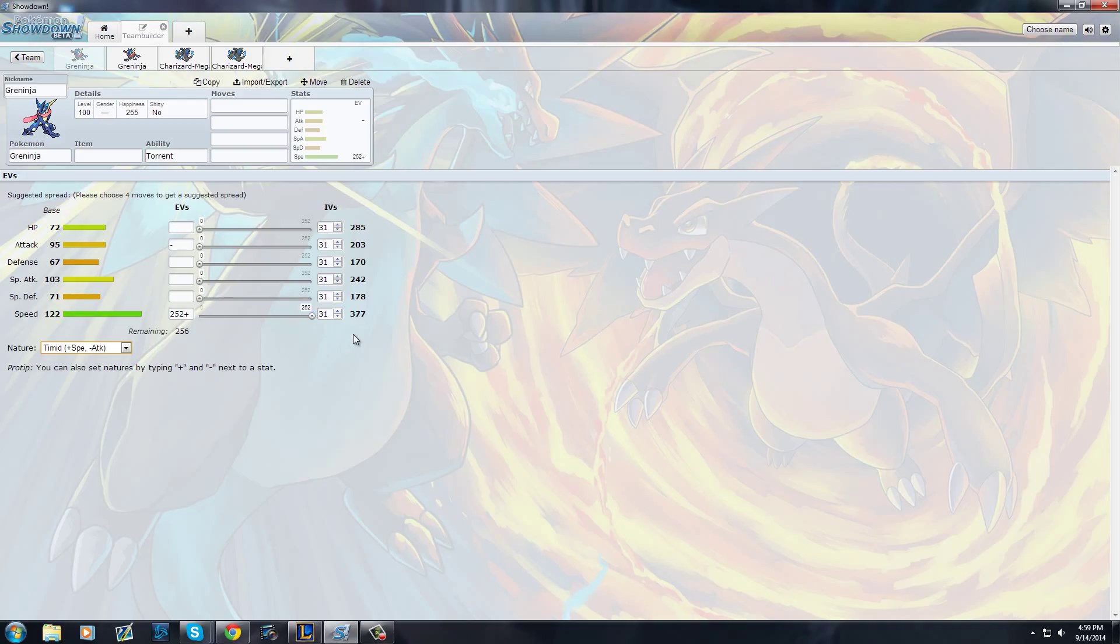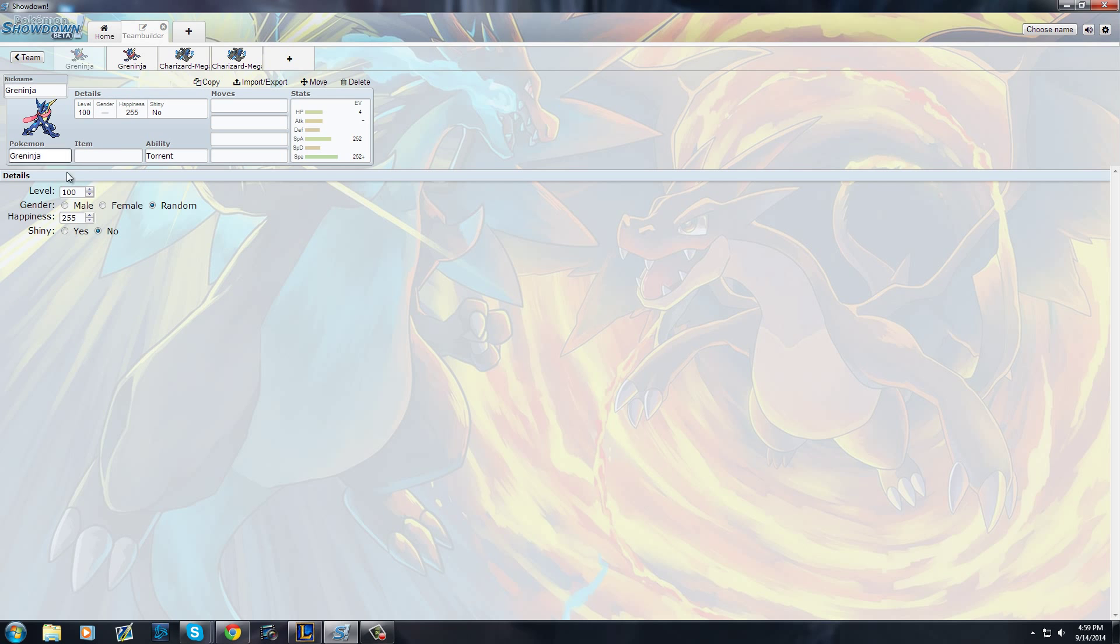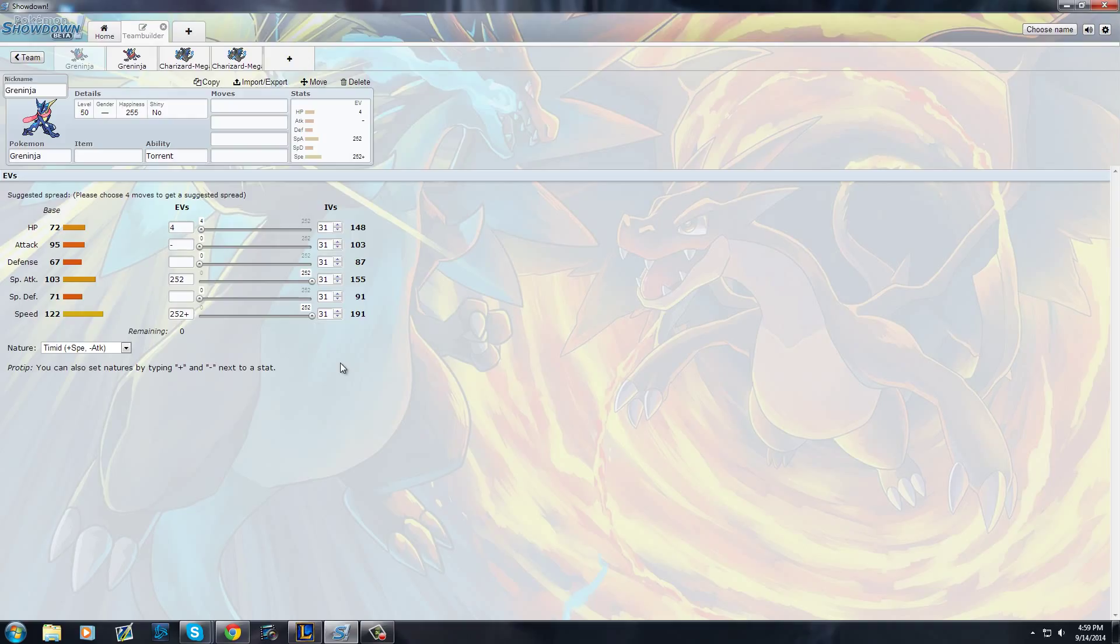As you can see, with full EVs put into speed, he reaches 377. He is most likely to outspeed almost anybody. The rest are going to go into his main damage, and that last point we're going to put in health. At level 50, 191 speed - you're almost reaching 200. 150 is like the cutoff to be a super speedy Pokemon. This guy has 191, so this guy can do a lot.